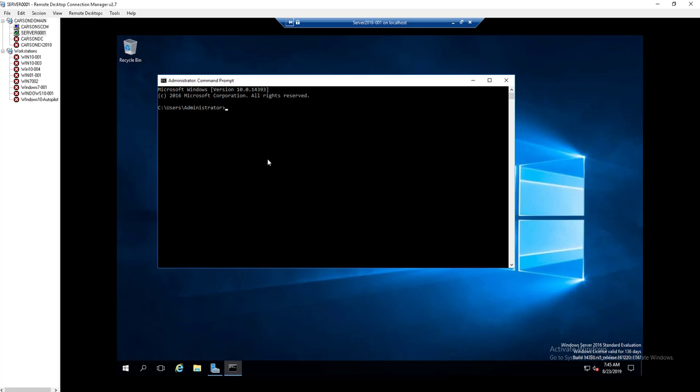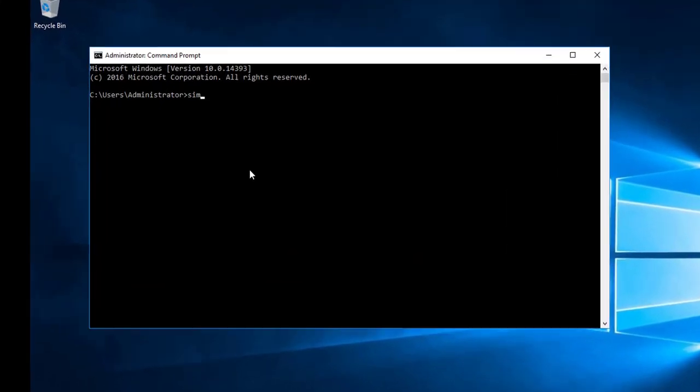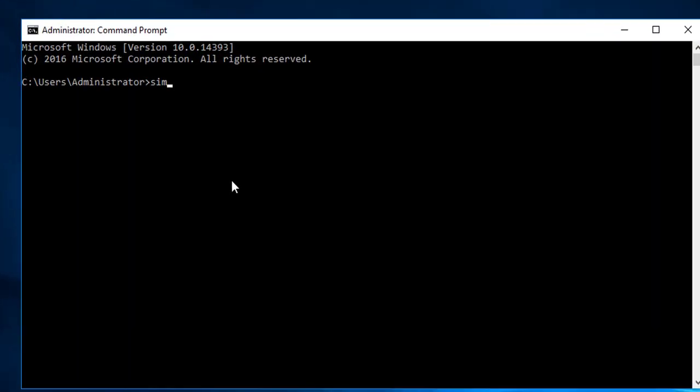First, you need to type in SLMGR space dash DLV.